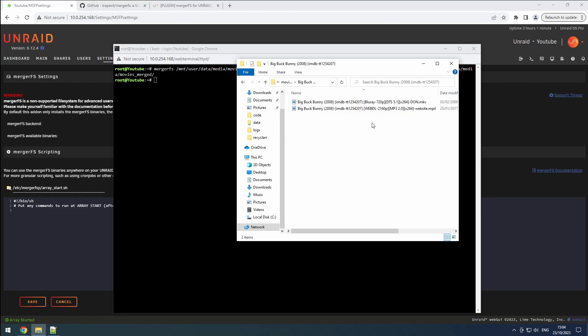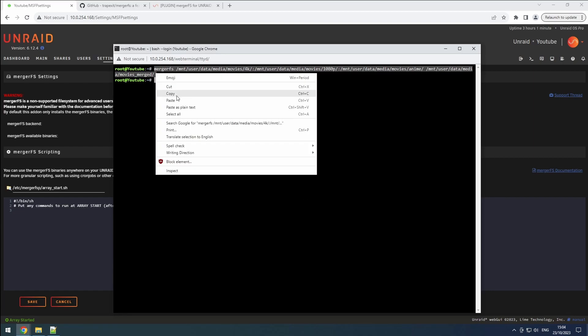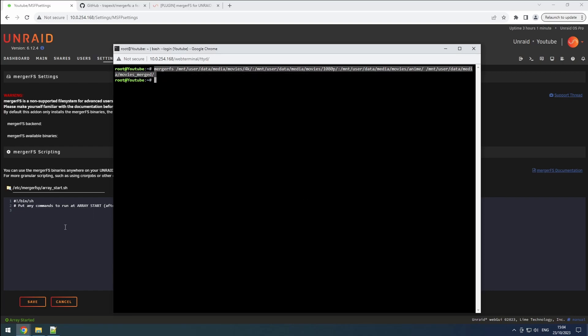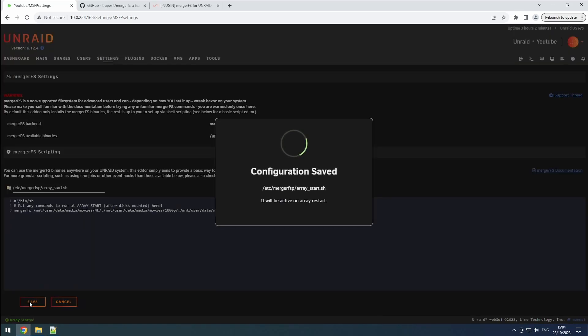Once you've got your setup how you want it, all that's left is to copy the command from your terminal session into the ArrayStart script and save it. This ensures that your folders are automatically merged after a system restart.